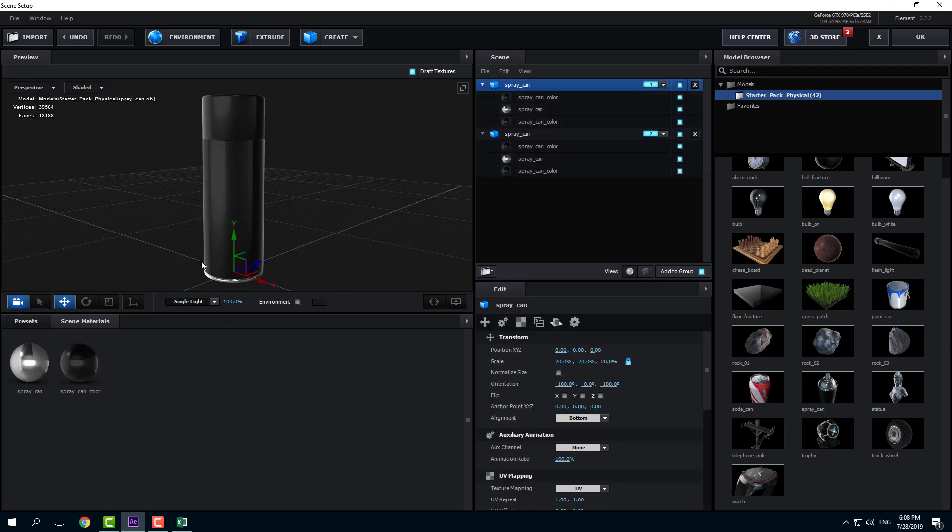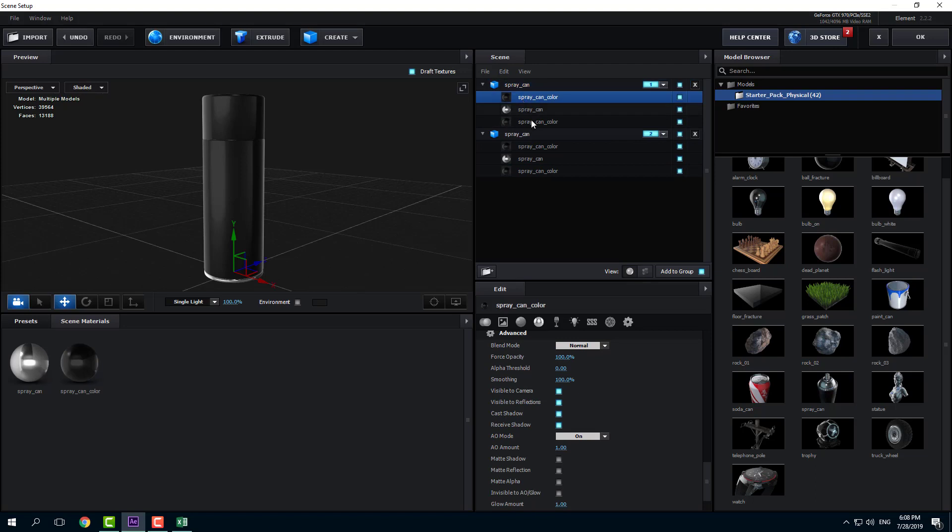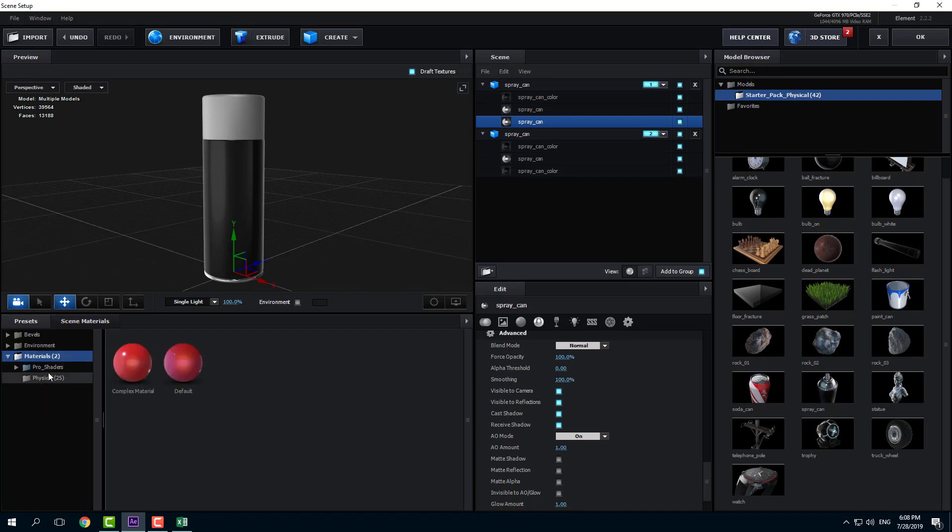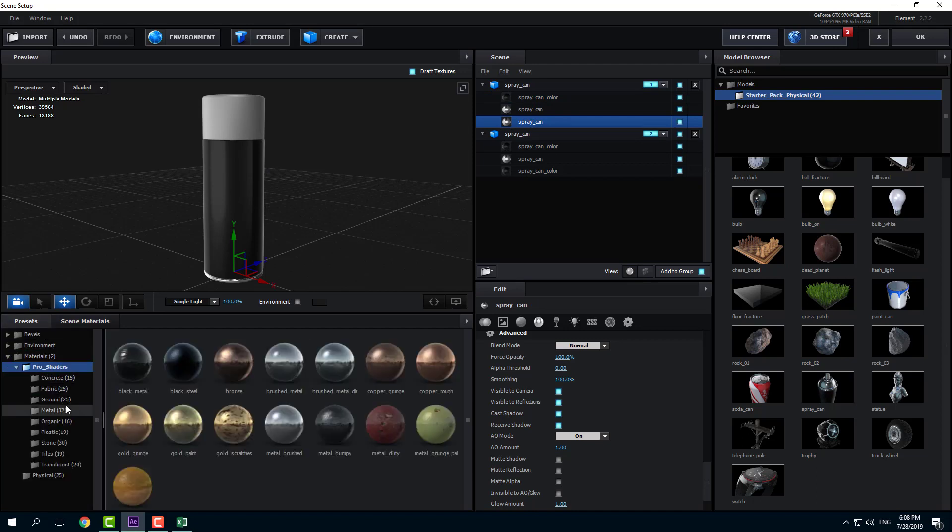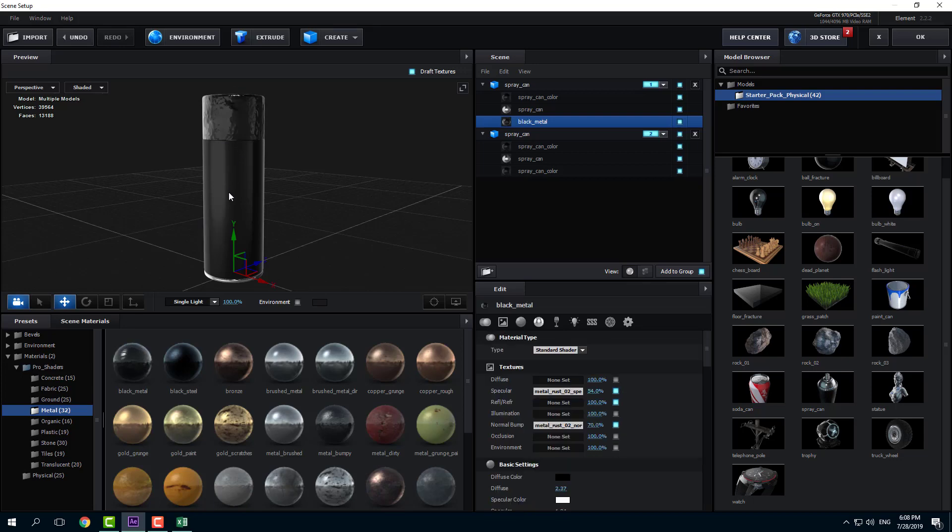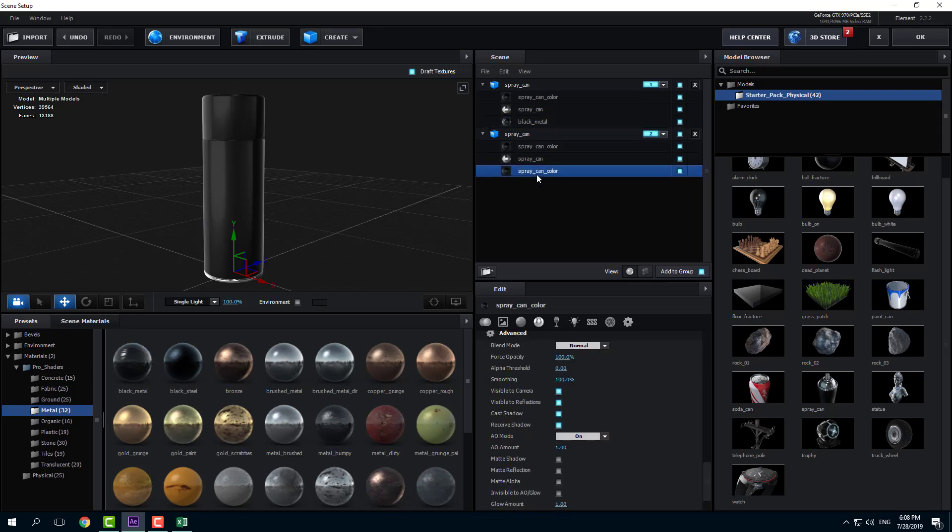I'm going to change the color of this spray can itself. You can see that both of them are using the same material, so they're using the same options. I'm going to go into Procedural Metals and use black metal right here. You can see that this is quite a cool lid right there.